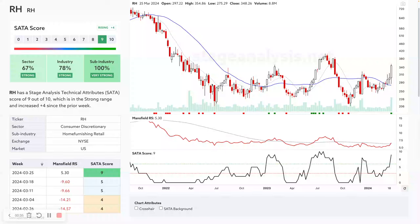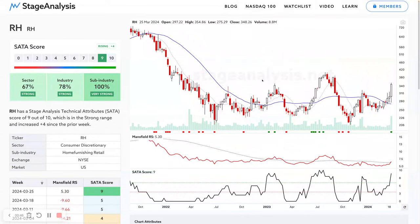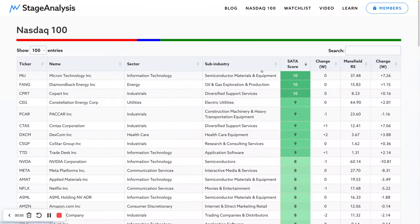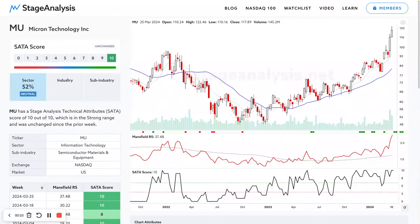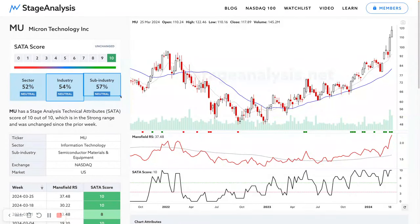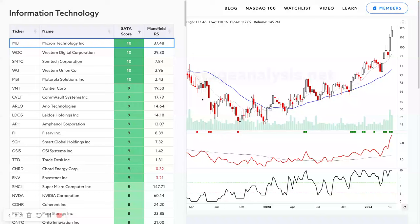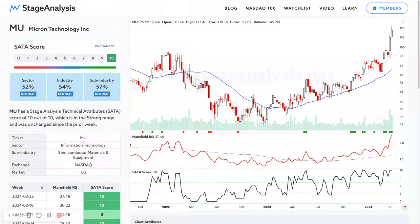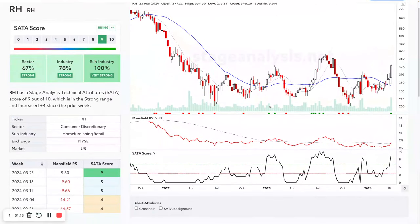RH being one of them, so wanted to start with this using our new stage analysis technical attributes charts, just to show you how they work and what they look like on the page. You can find these on the website at the moment in the Nasdaq 100 list. If you click on Nasdaq 100 and go into a chart, you'll see the data. The industry and sub-industry panels will be locked for non-members, but members have access to all of the data. So let's get back to RH — at the moment it's in the consumer discretionary sector, home furnishing retail as its sub-industry, using the GIC sectors and GIC sub-industries.